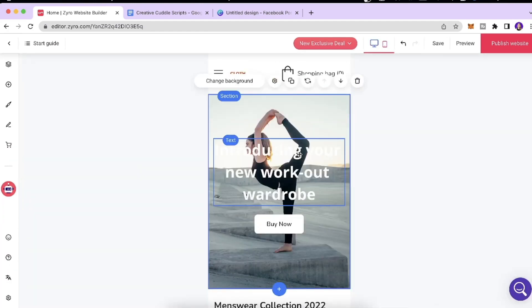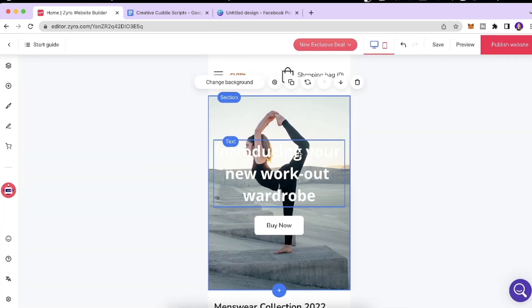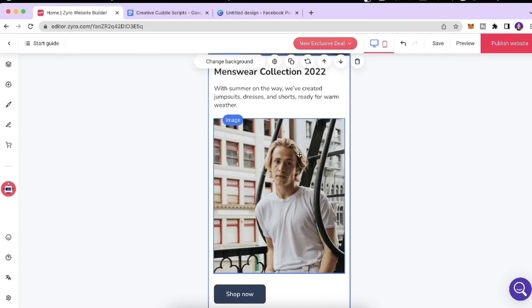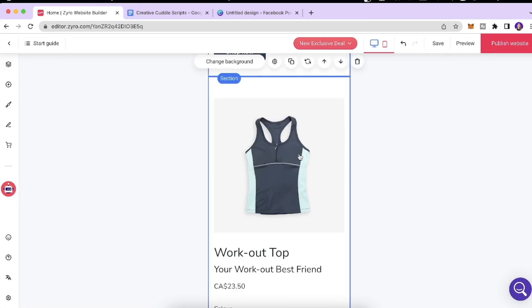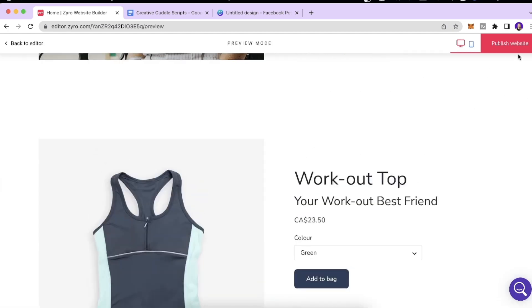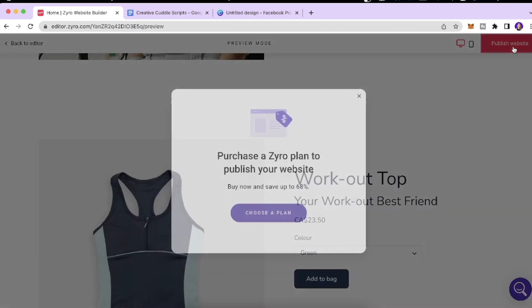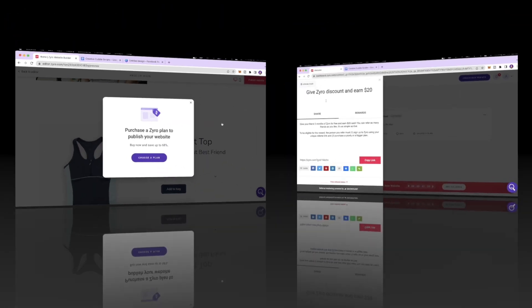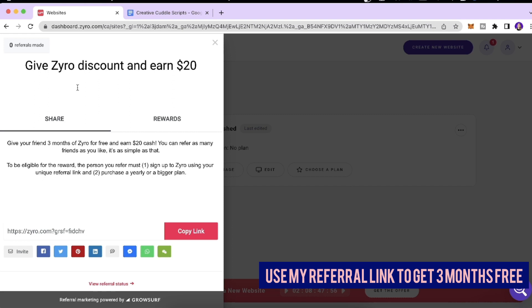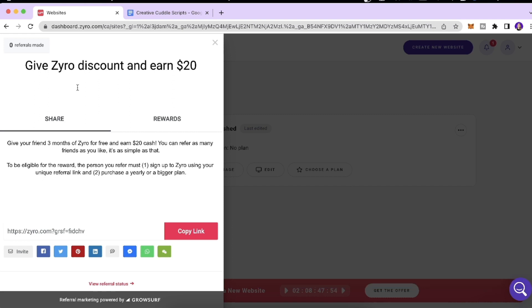When you click the phone icon, you can view and customize the website for the mobile screen as well. Once everything looks good, click 'Publish Website.'